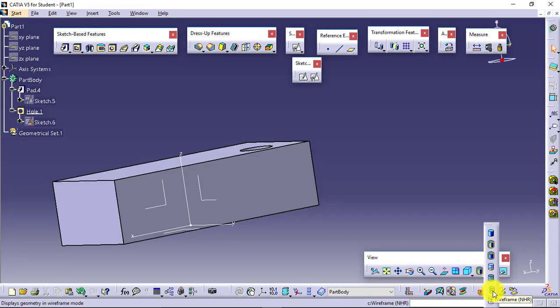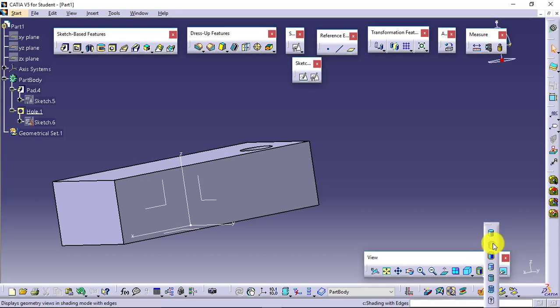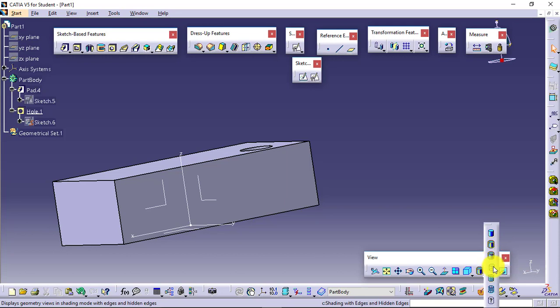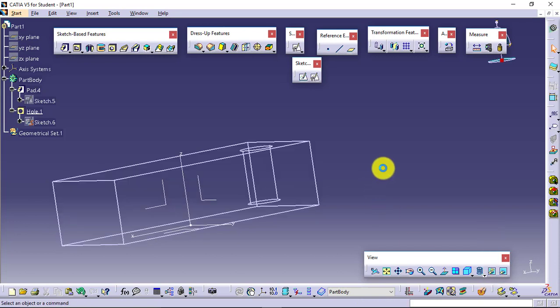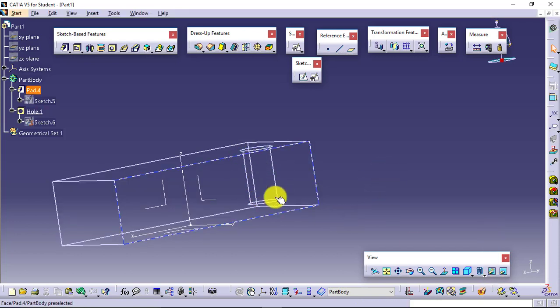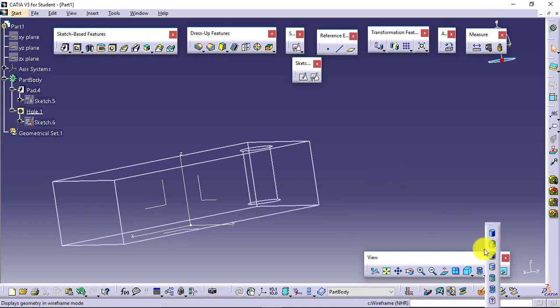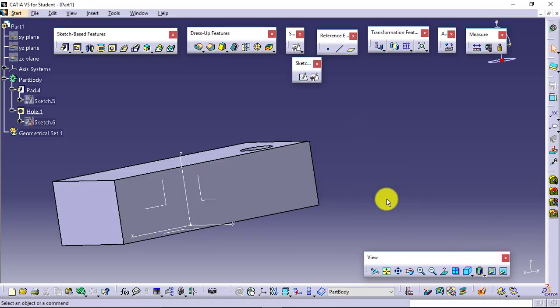Go for shading. Over here you have the options available: shading, shading with edges, shading with edges without smooth edges, shading with edges and hidden edges with material, and wireframe. Wireframe will give you a clear picture of the inside as well.